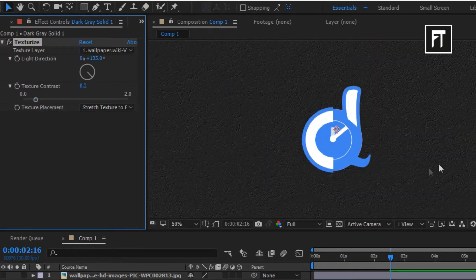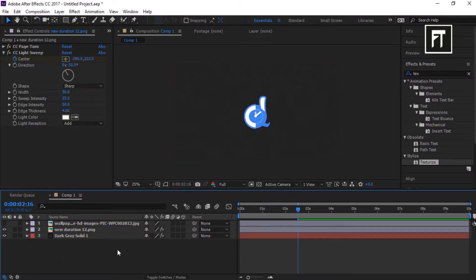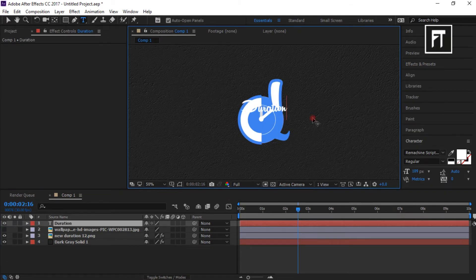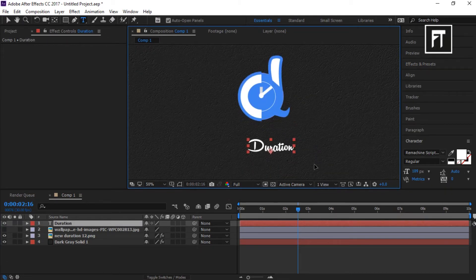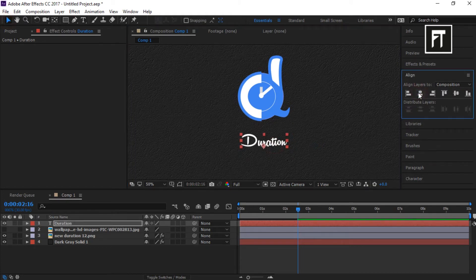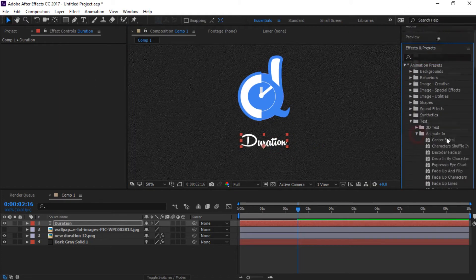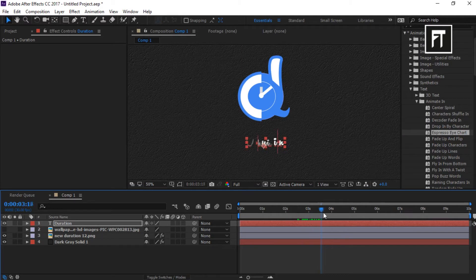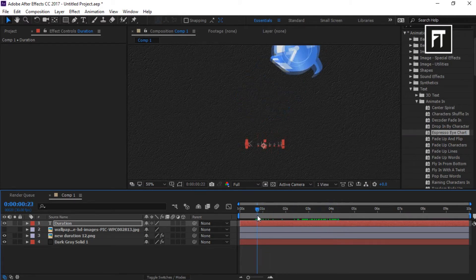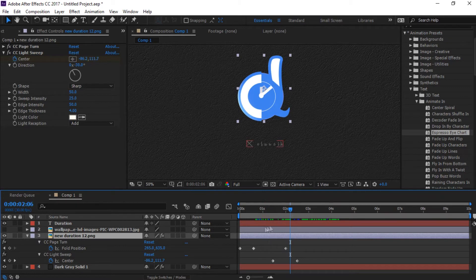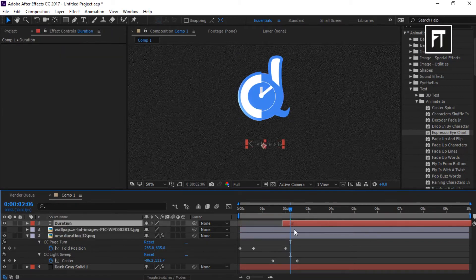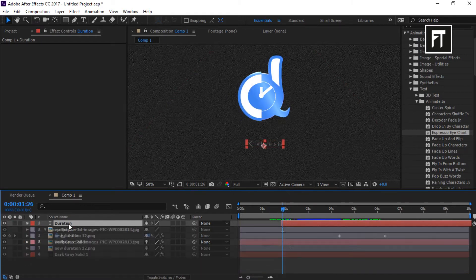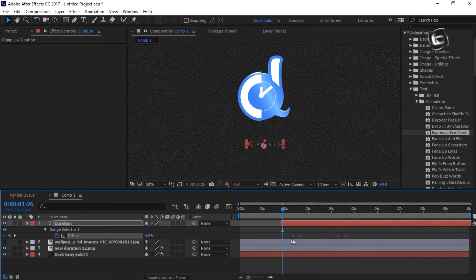Now let's add a new text layer. Write the text as you want, then place it as you want. Now add presets — there are many presets you can choose from. Here we will add this preset. Now drag this layer forward so that the text will appear after that point. Let's adjust these keyframes and make it a little bit fast.